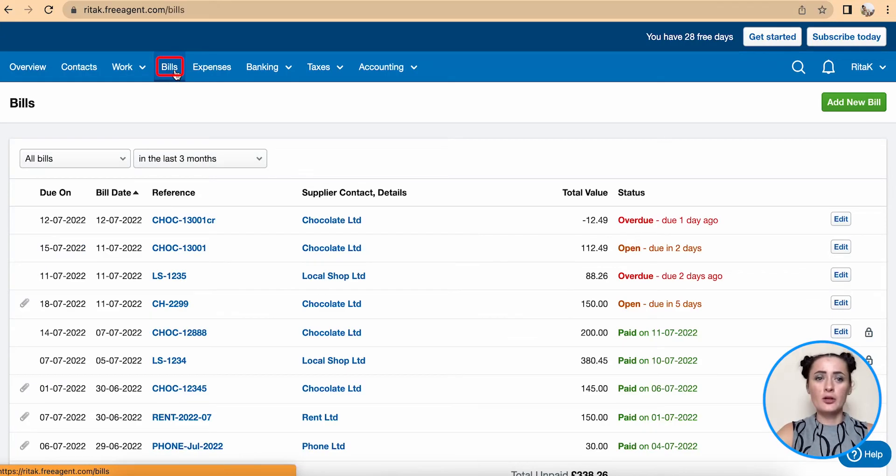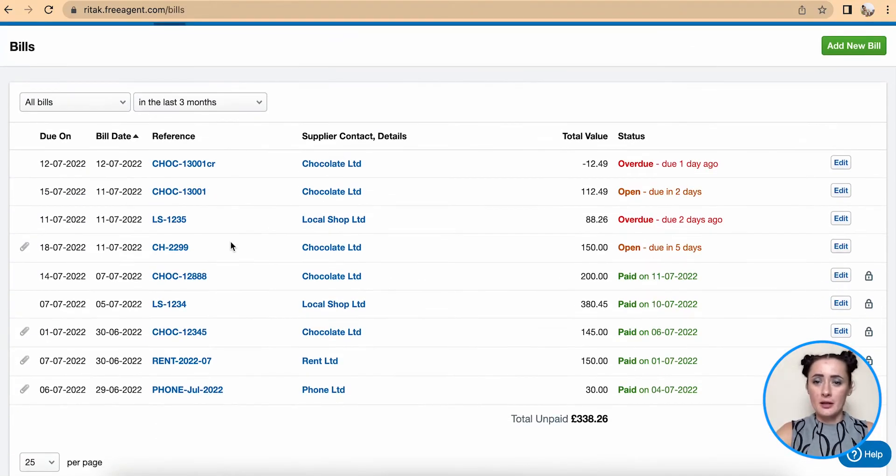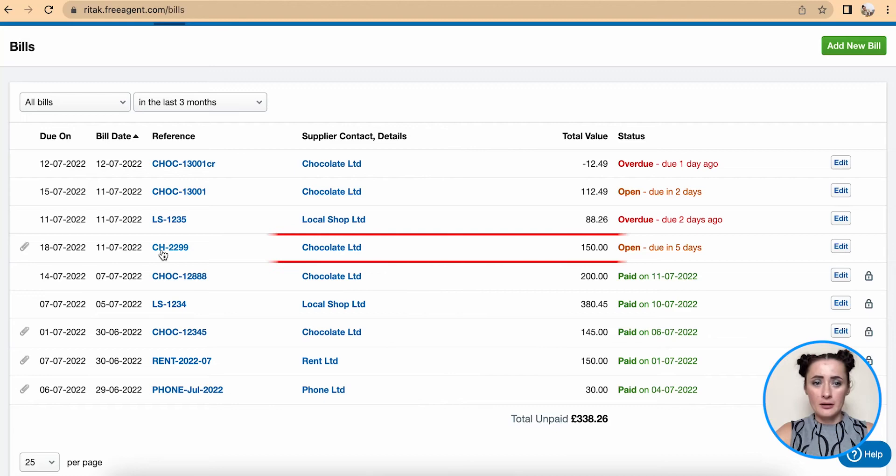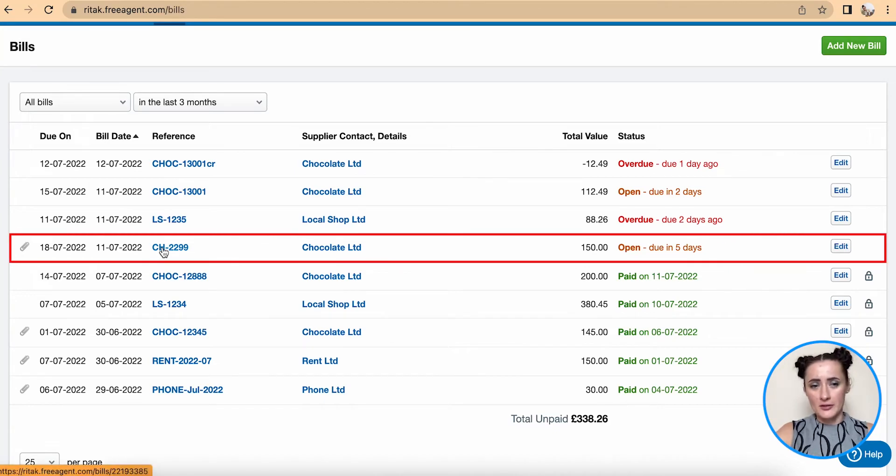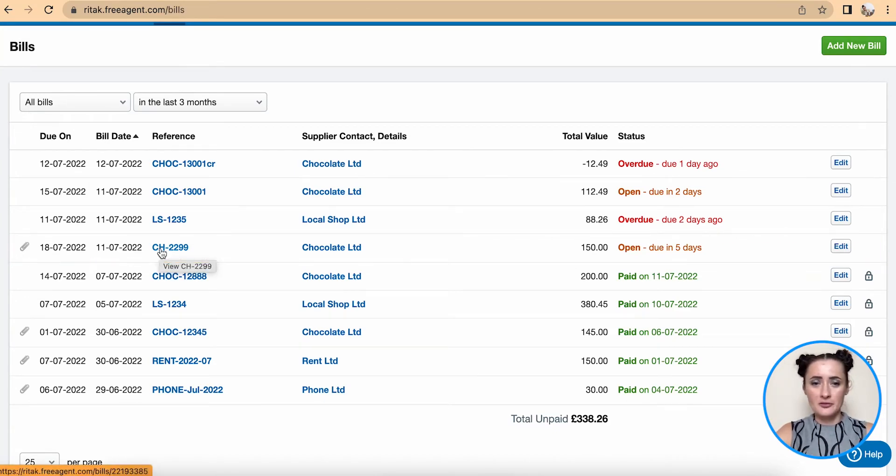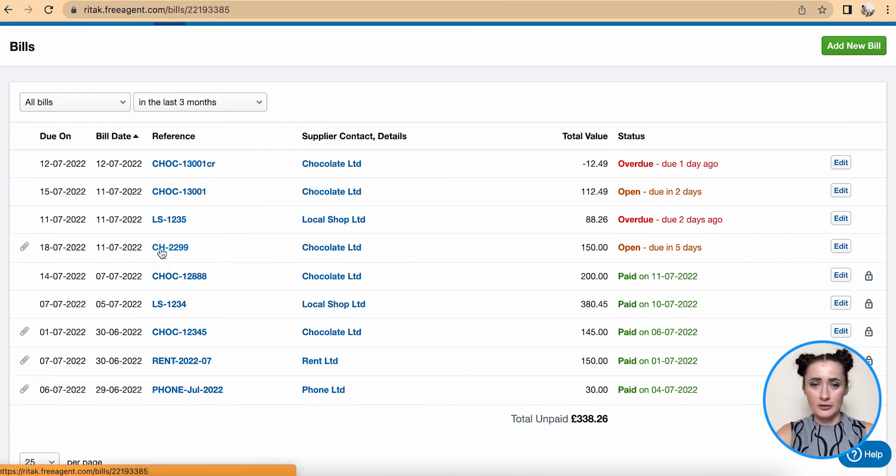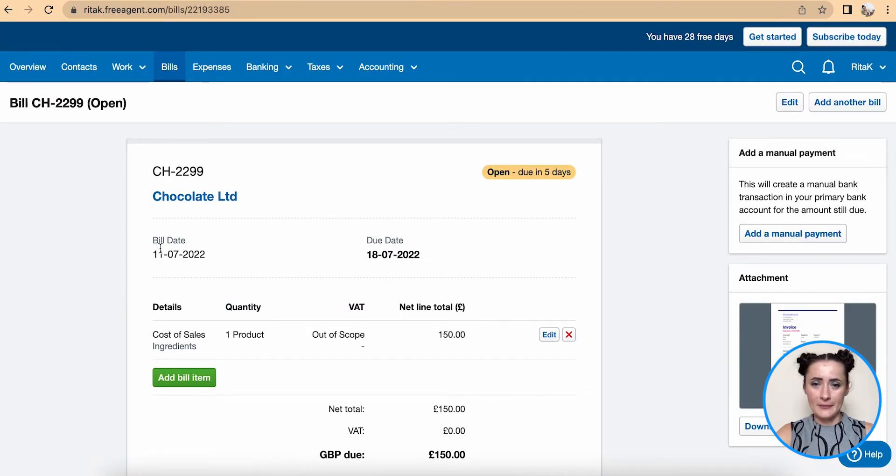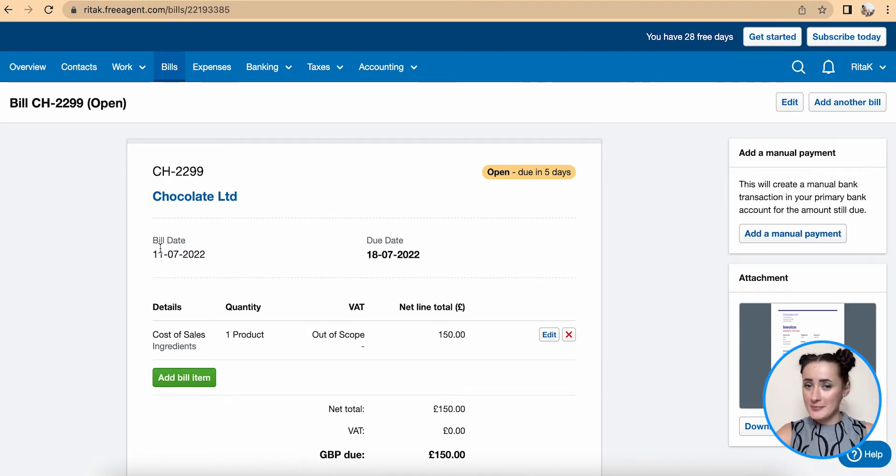Click on Bills. If you know which invoice you have paid, click on that invoice. In my case, I paid 450 pounds to Chocolate Limited.